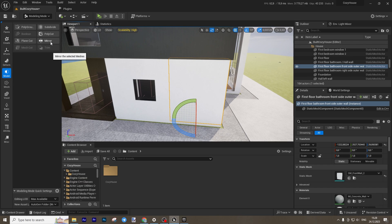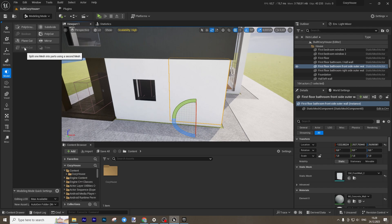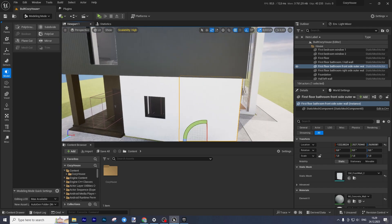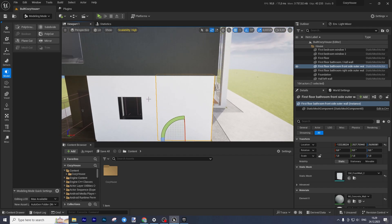Next you can use Mirror — select a mesh and mirror it. It's sometimes useful if you need to mirror your object horizontally or vertically. Mesh Cut allows you to cut one mesh using a second mesh — for example, you can use a cube to create a window opening. I didn't use this during creation of this asset because I used 3D software for that part. Trim does almost the same thing.